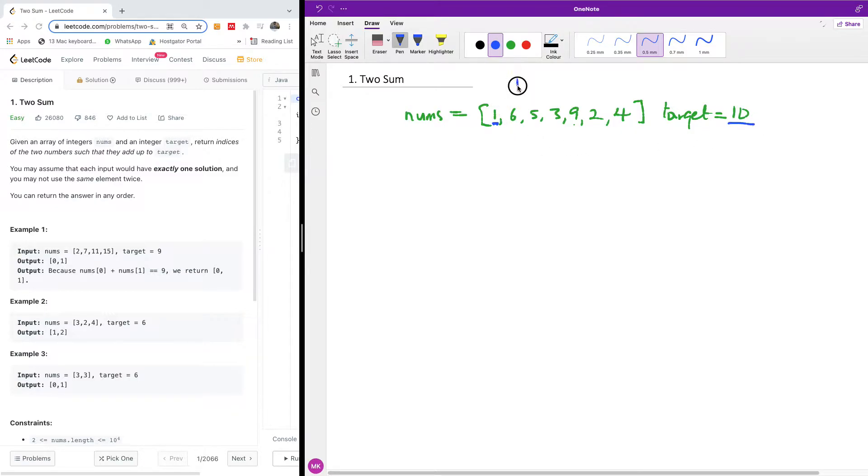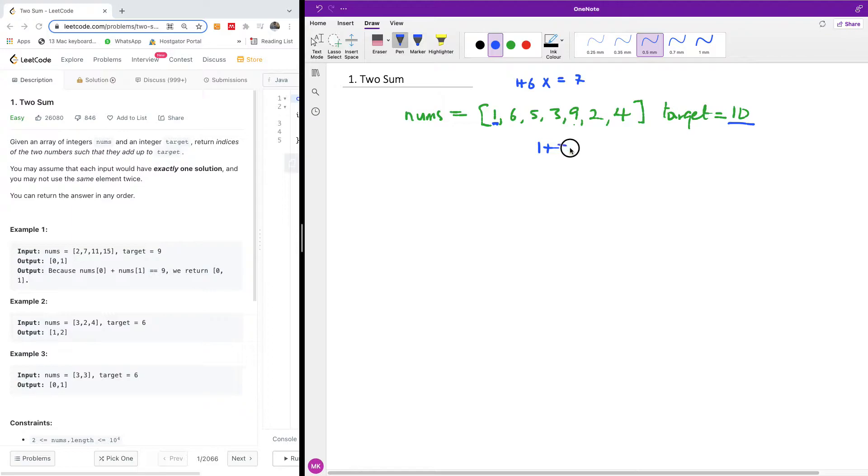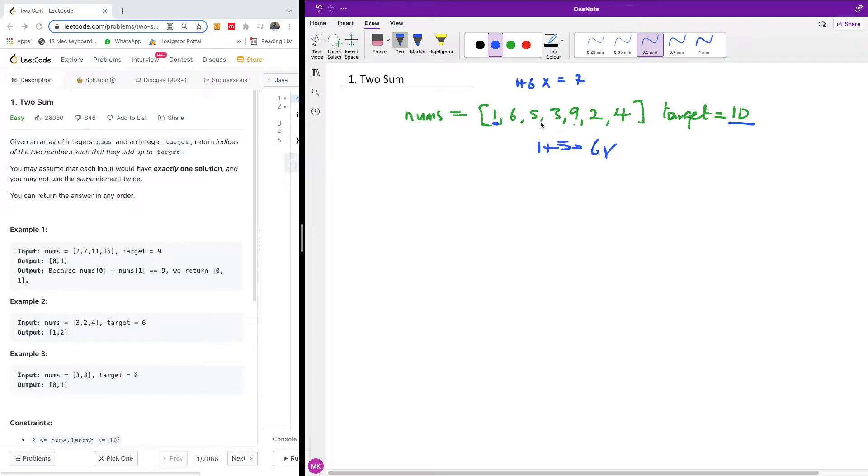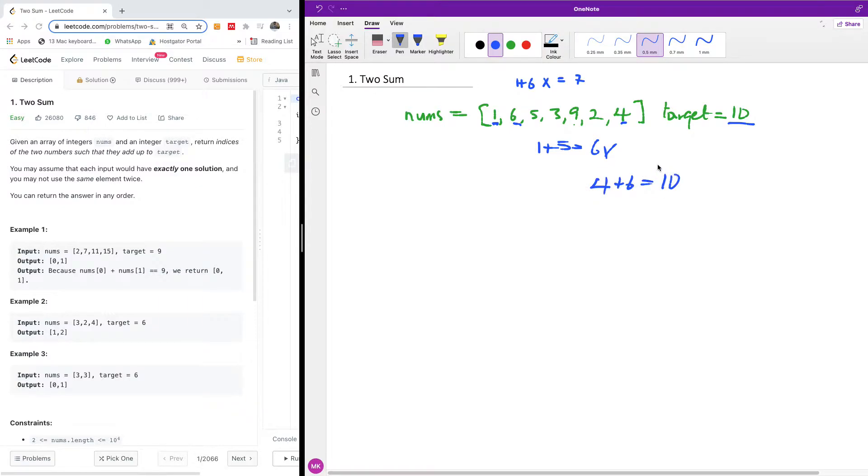So if you take one plus six, it doesn't work because it gives us a target of seven. Let's take one plus five, it gives us six, so it doesn't work. But if we take four here and six here, that gives us four plus six, it's going to give us a target of 10.